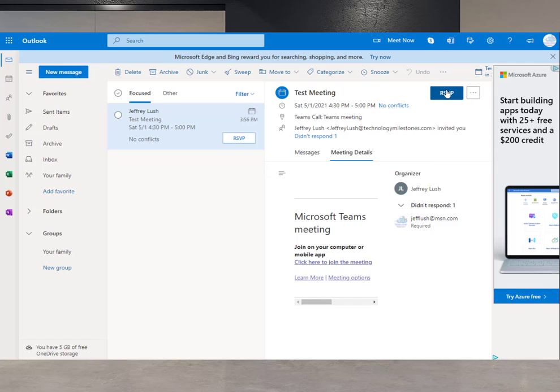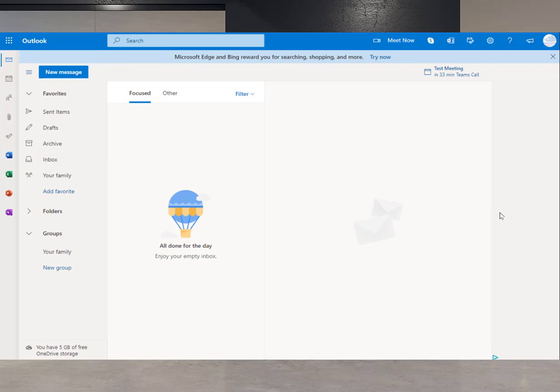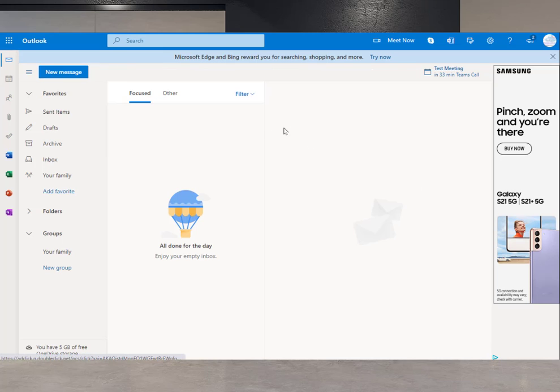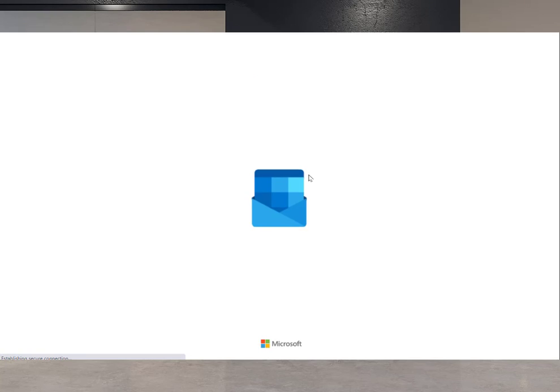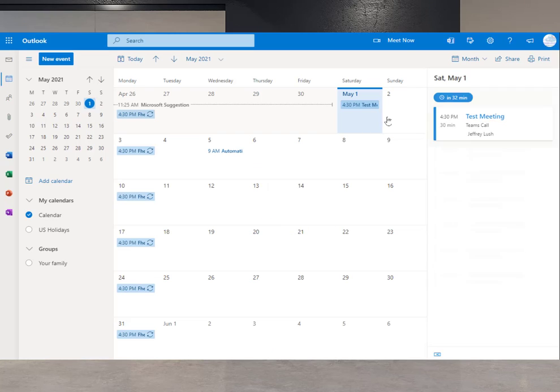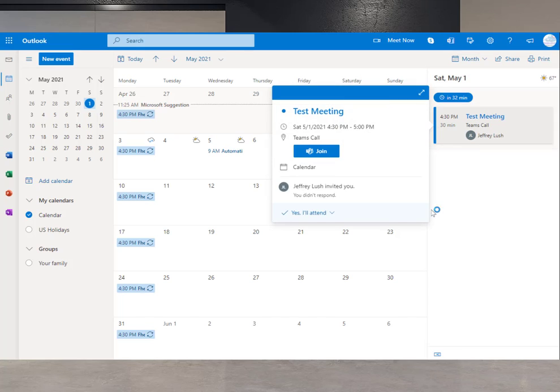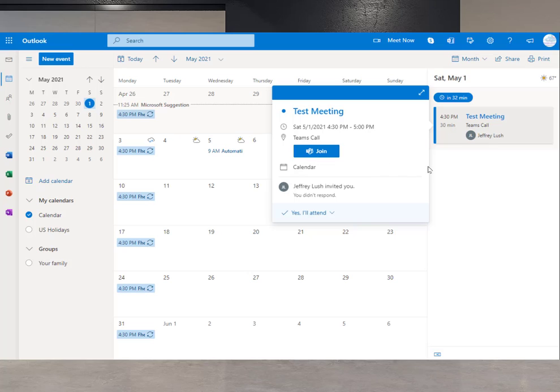So we can go ahead and RSVP to this and say accept. And now the meeting is accepted. And when we see it on our calendar here, let's go ahead and go over to today right there. Do you see it? It says test meeting, says that it's Teams call, and we click on that meeting. All we have to do is click join, and we will automatically join the meeting.